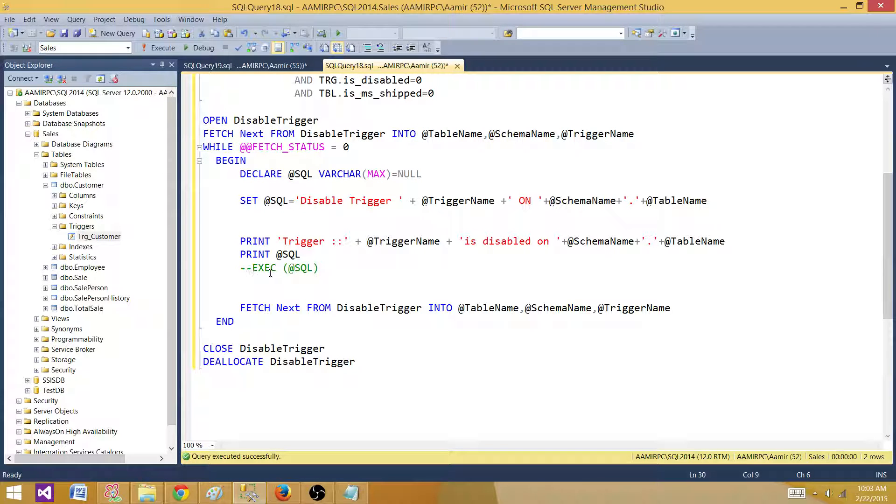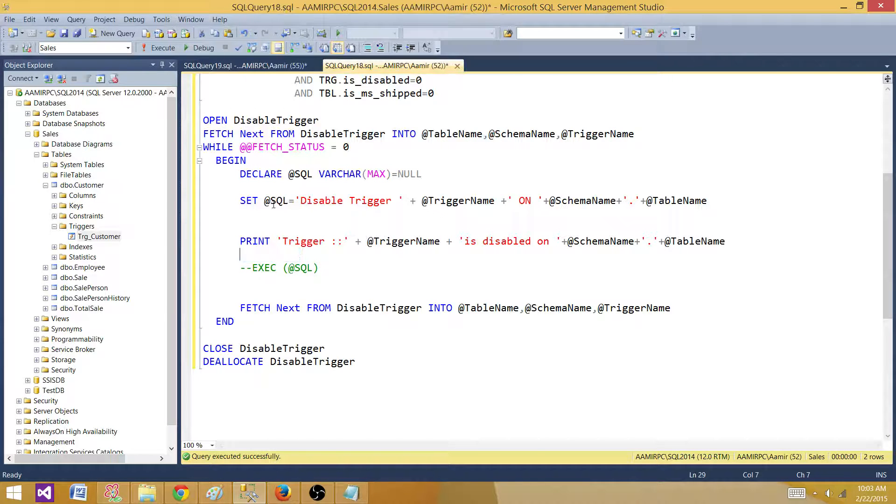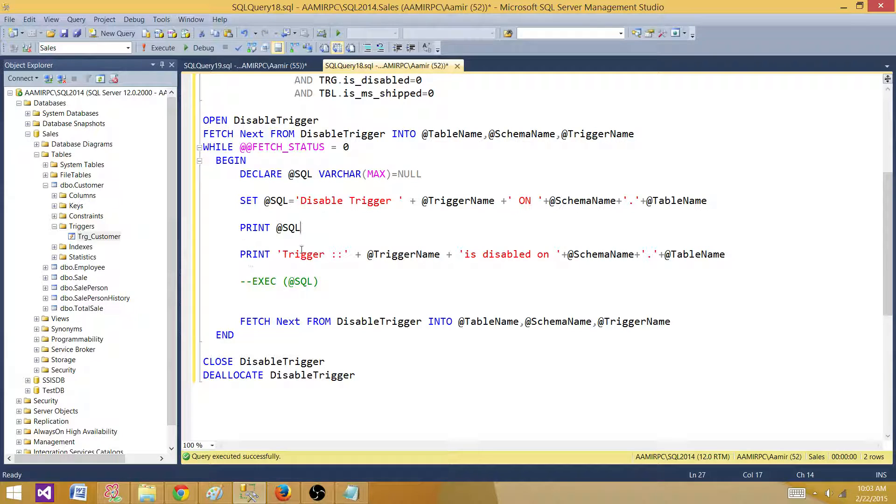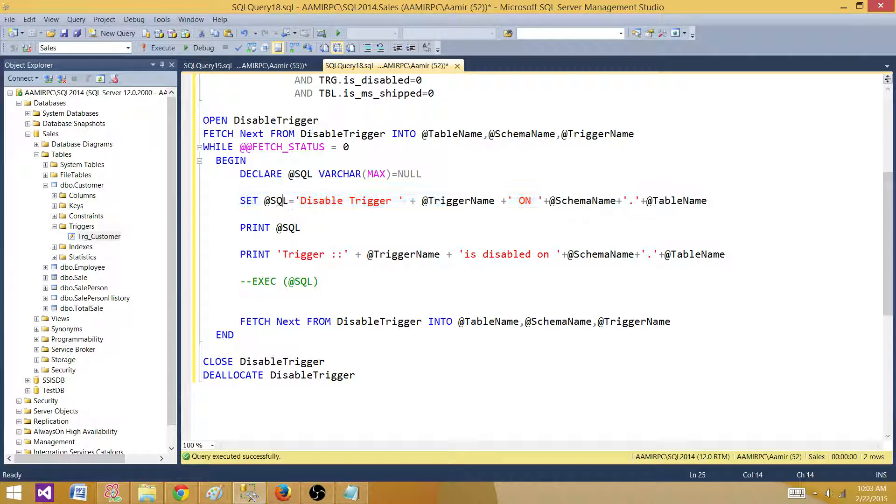Right now I put the comments for this one. I don't want to run this query right now. I'm correcting the sequence of this script. Right now I'm setting the values for my SQL query and then I'm printing that to make sure it's printing correctly.